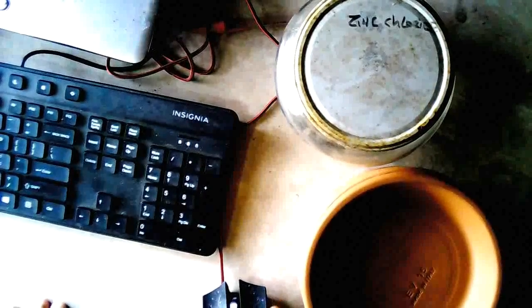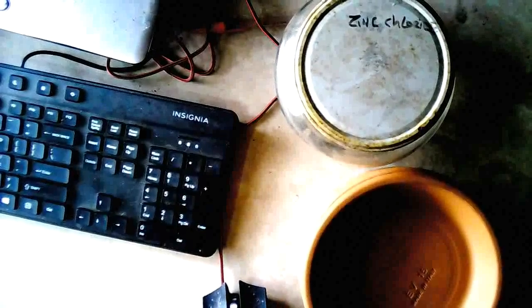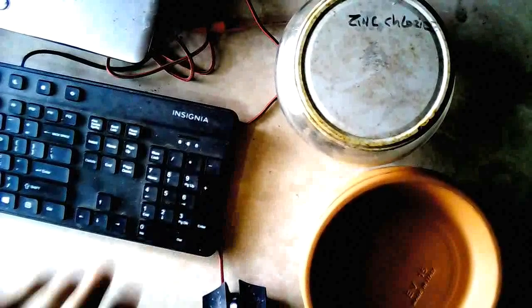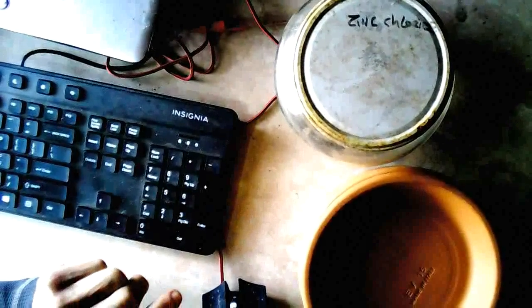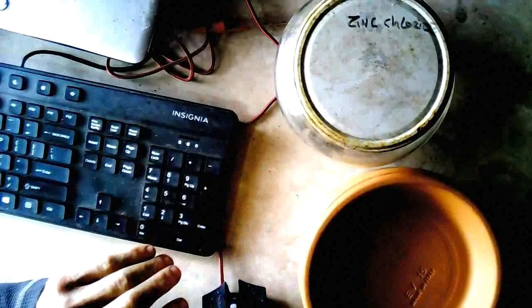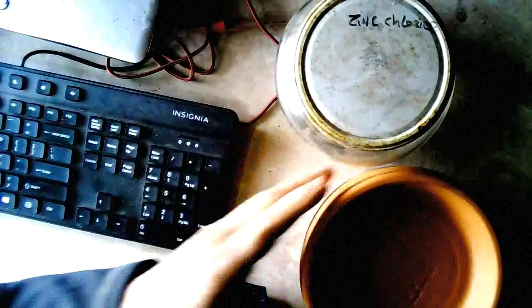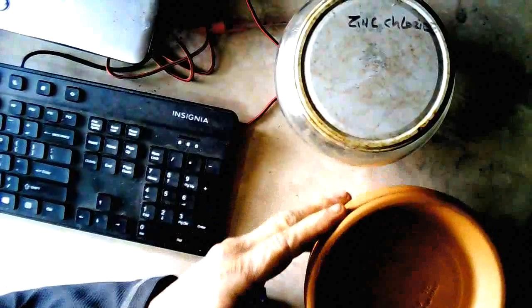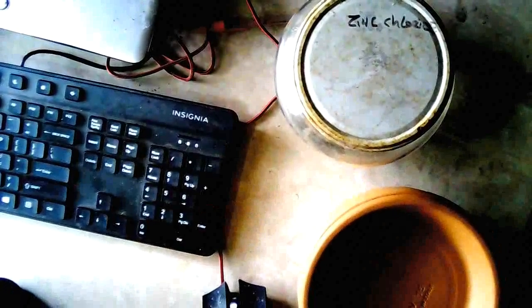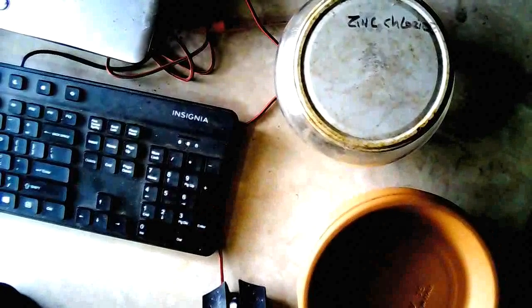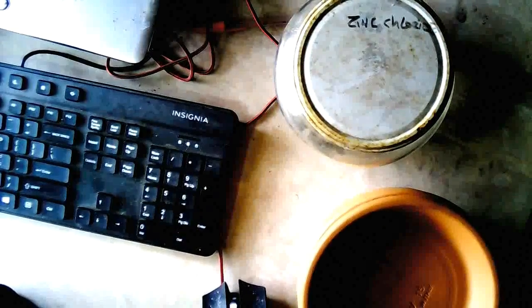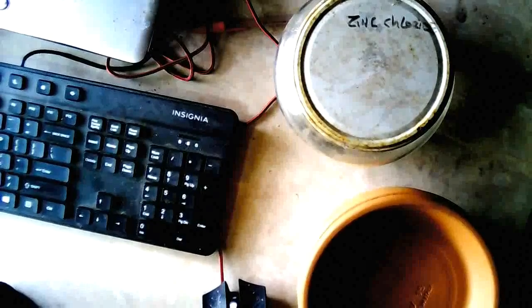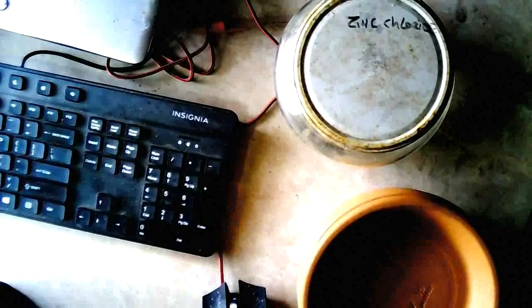Good morning folks. This video is about making zinc chloride and then using the zinc chloride to build a microwave kiln. This is based on a video by Robert Murray Smith and it's simple.